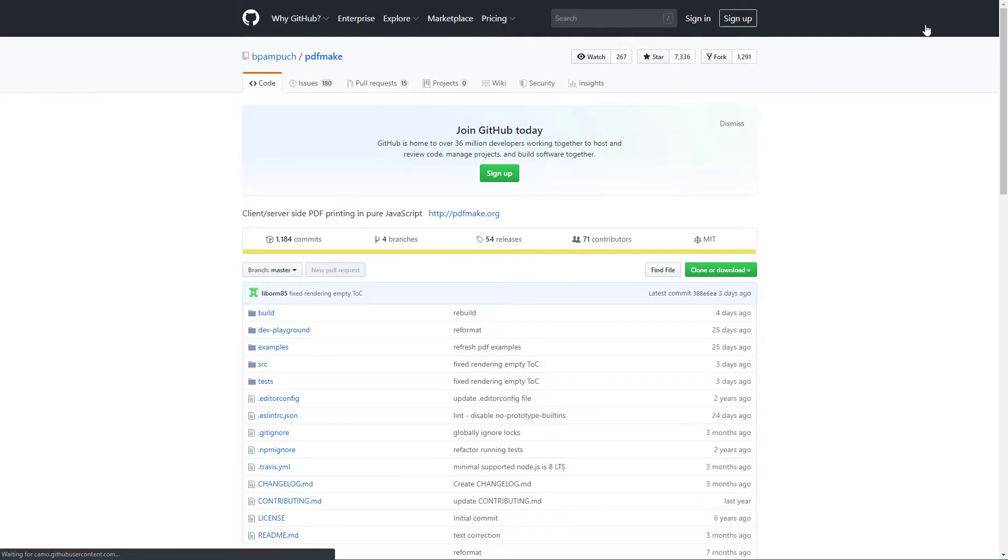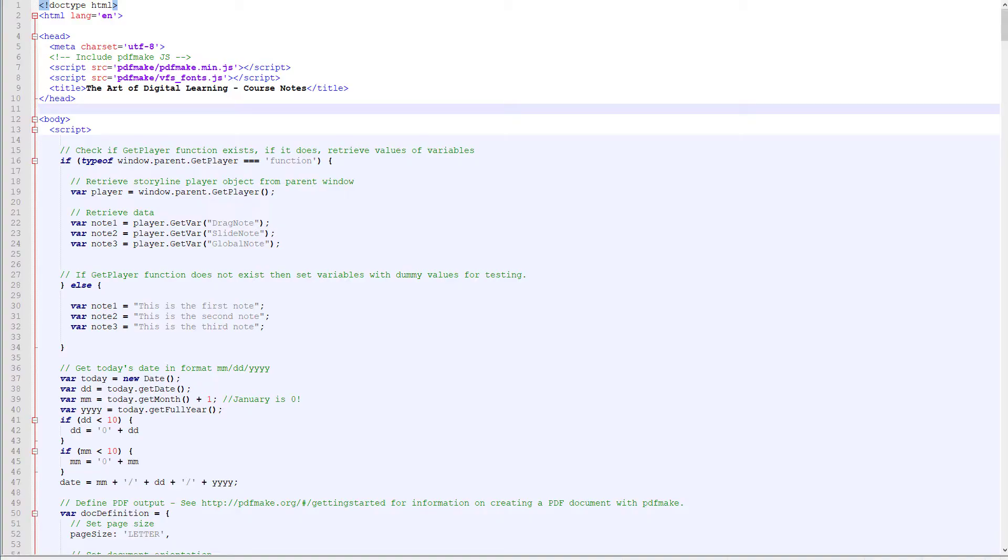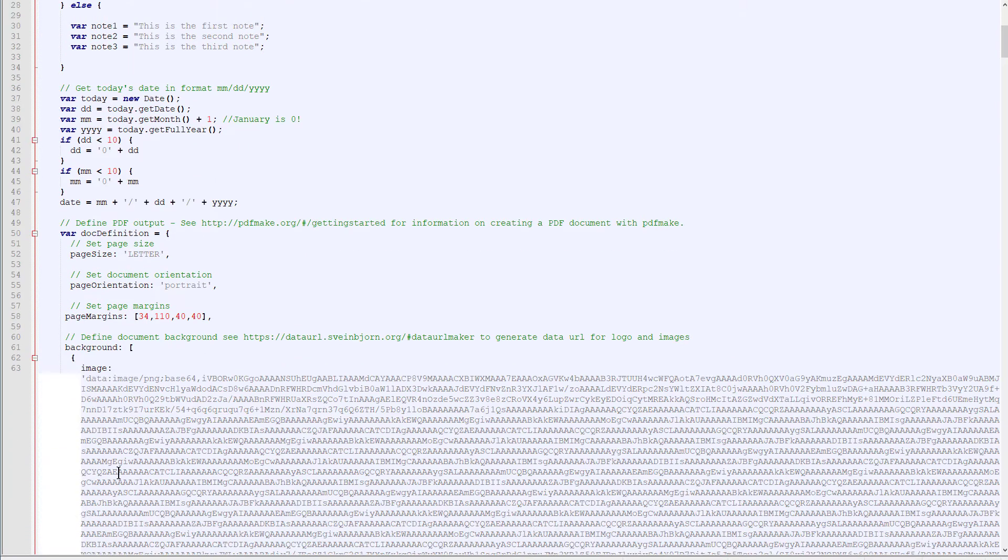Also under Sources is where you download the latest version of the code, which is under Build. And in the template, I've provided the latest version of code in the folder called Notes, and it's under PDF Make. All right, there's an HTML file. It's called CourseNotes.html. And this is the document you use to configure how you want your PDF to look. This line of code is trying to find the Storyline Player. Once it does, it grabs the variables that you've used. So we use Drag Note, Slide Note, Global Note, and it's just using some generic variable names in the code to represent each of those. And then it has the date.